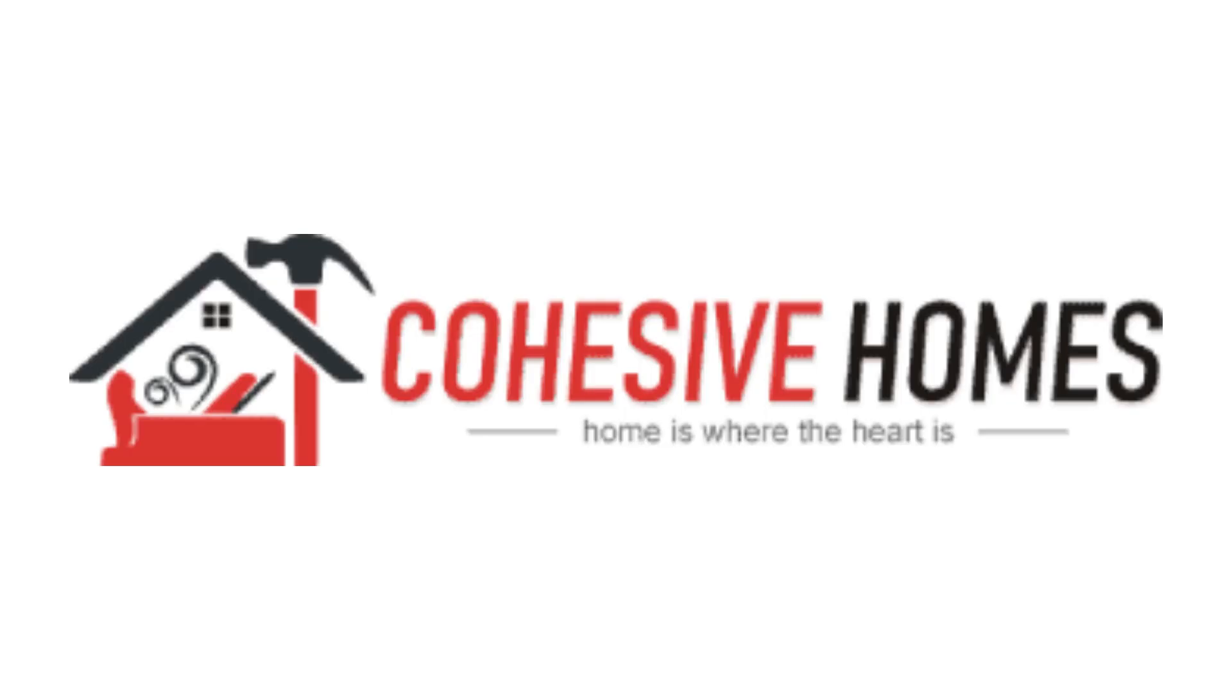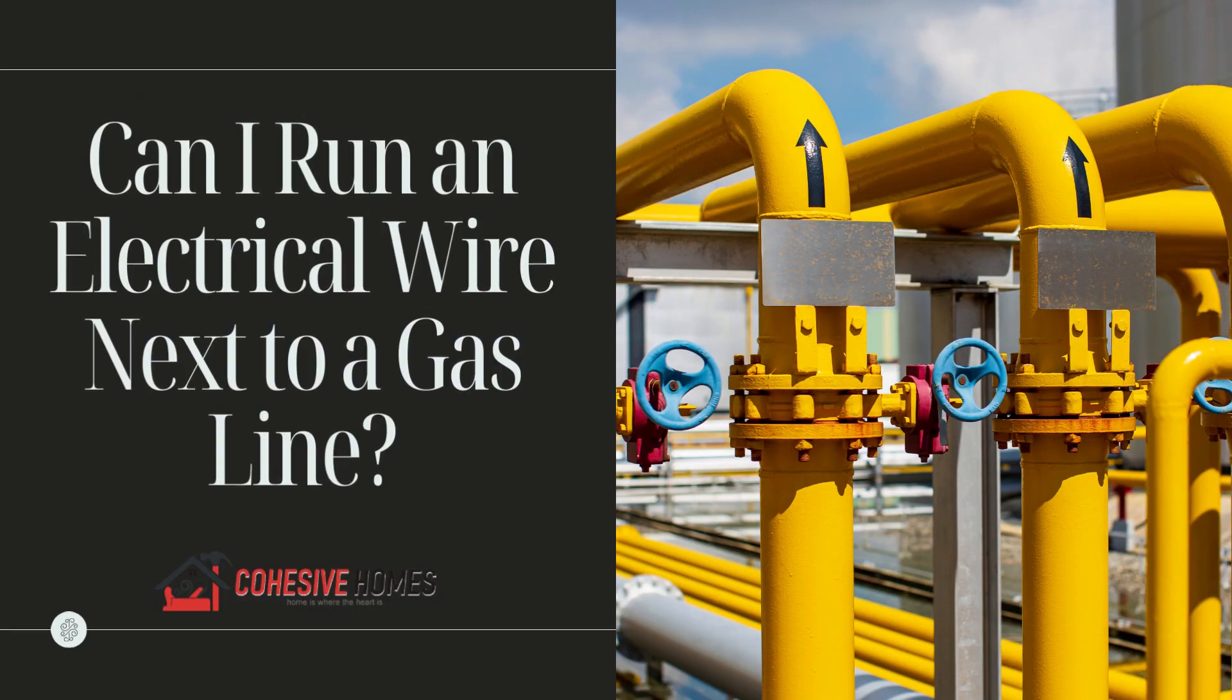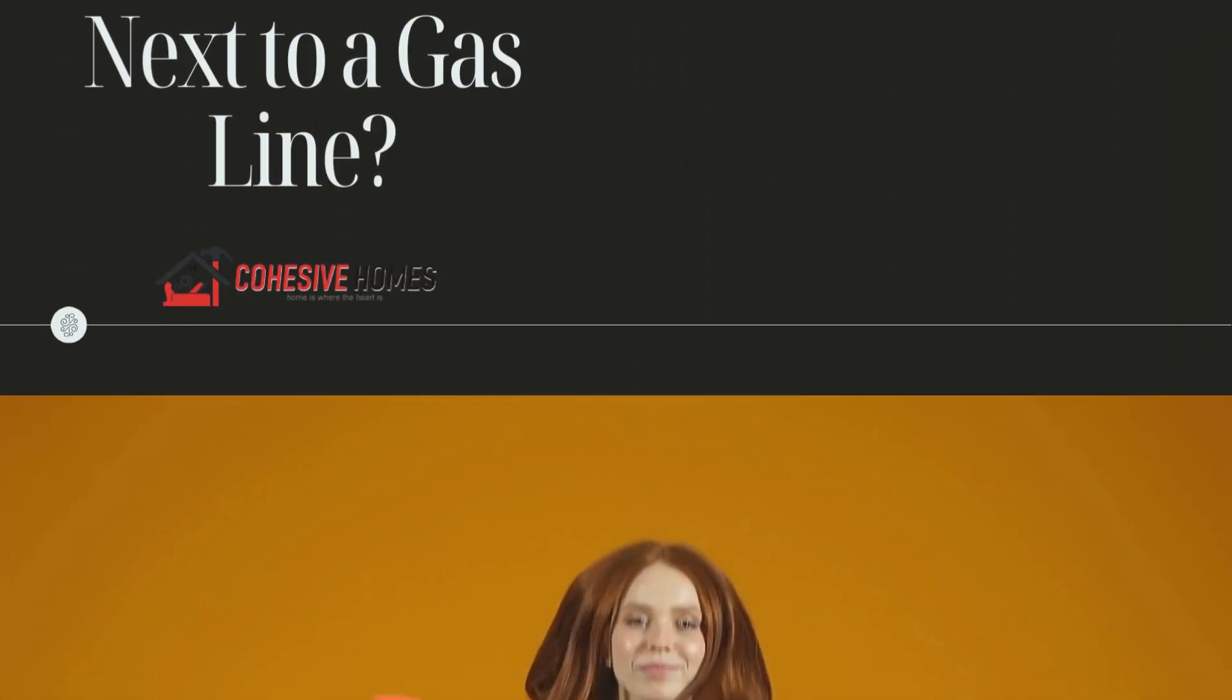Hi there! Welcome to CovasiveHomes.com. In this video, we are looking at the topic: Can I Run an Electrical Wire Next to a Gas Line?